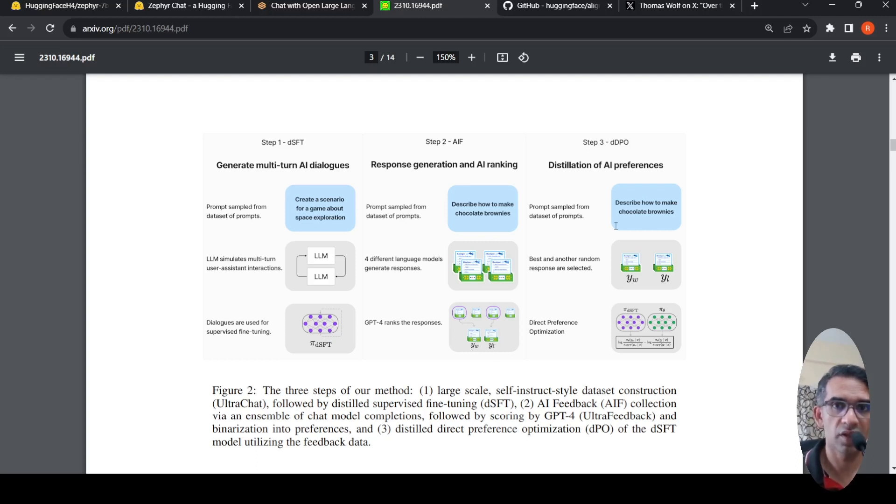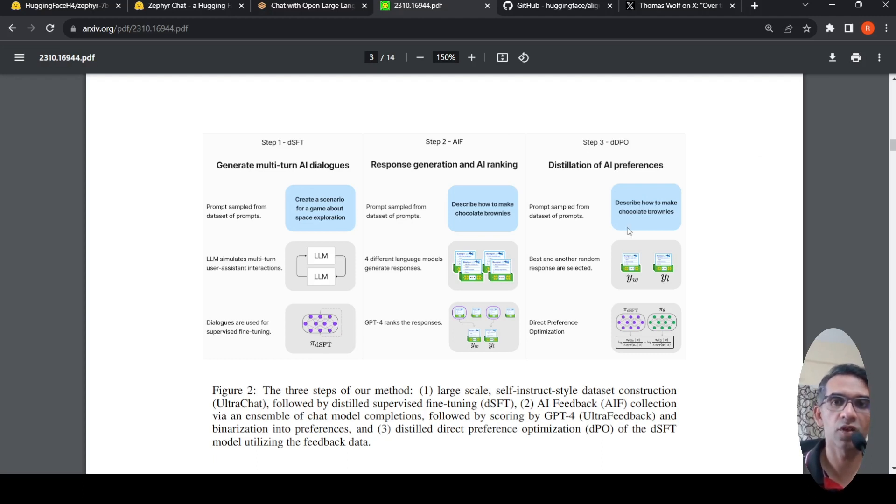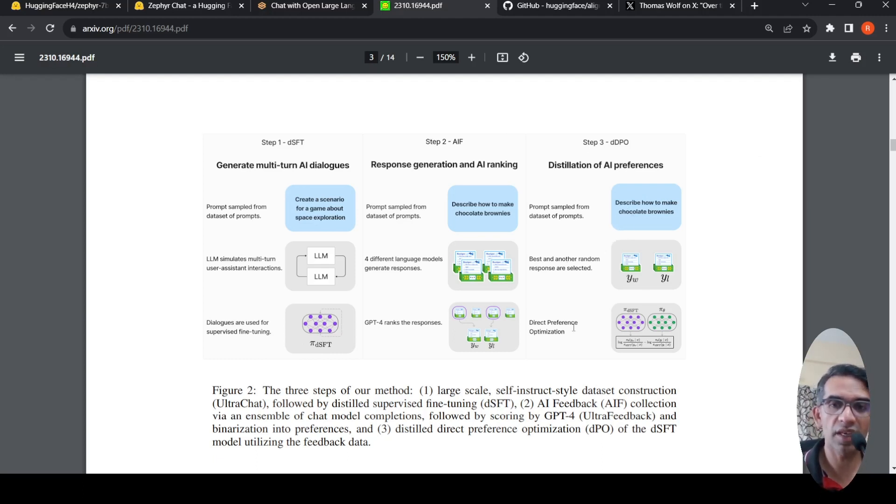Then what they do is they again take this particular Mistral which has been fine-tuned. They give this prompt and get a response from it. They select best and another random response. And based on that, they do direct preference optimization.